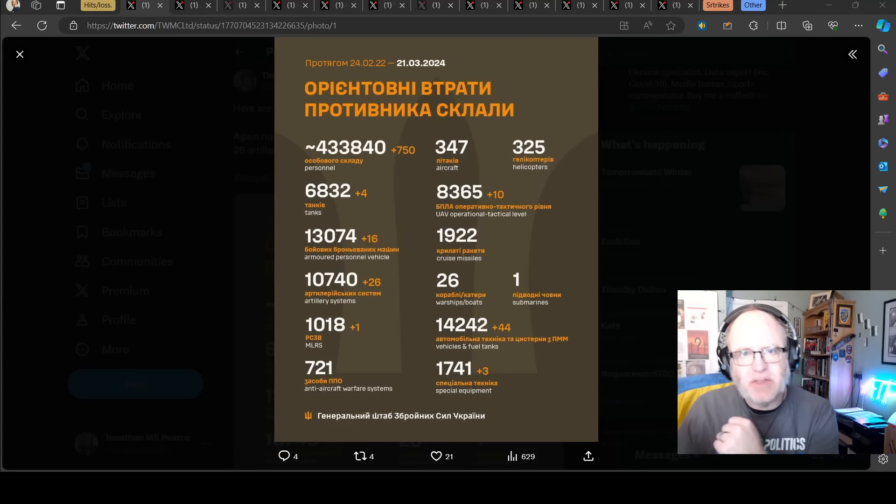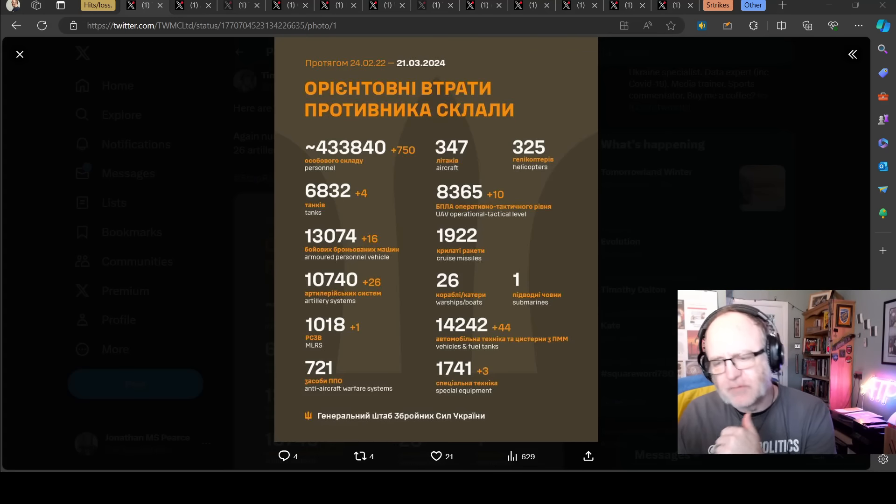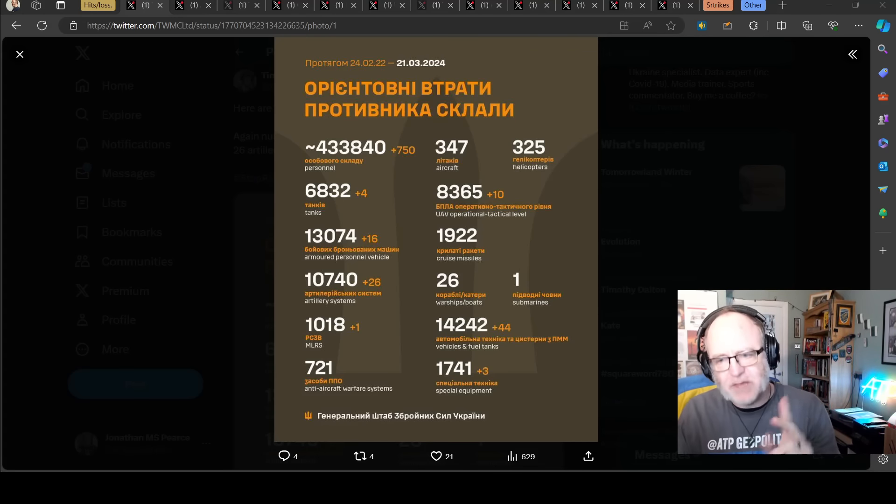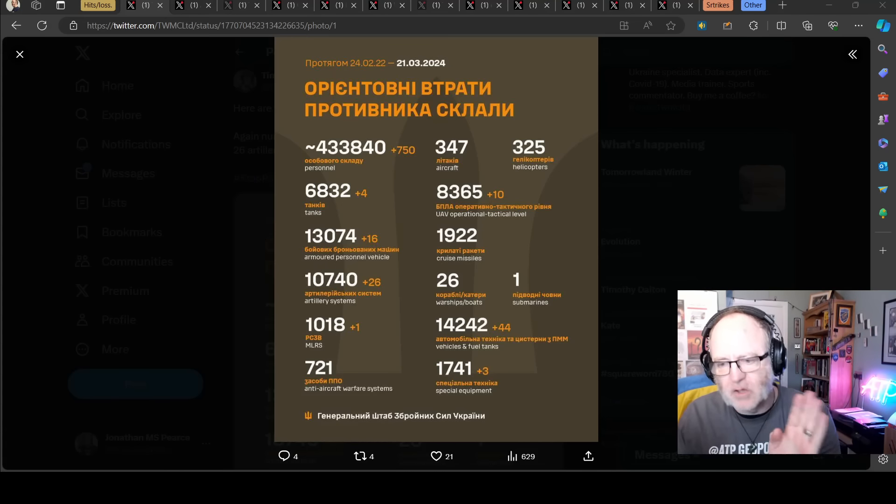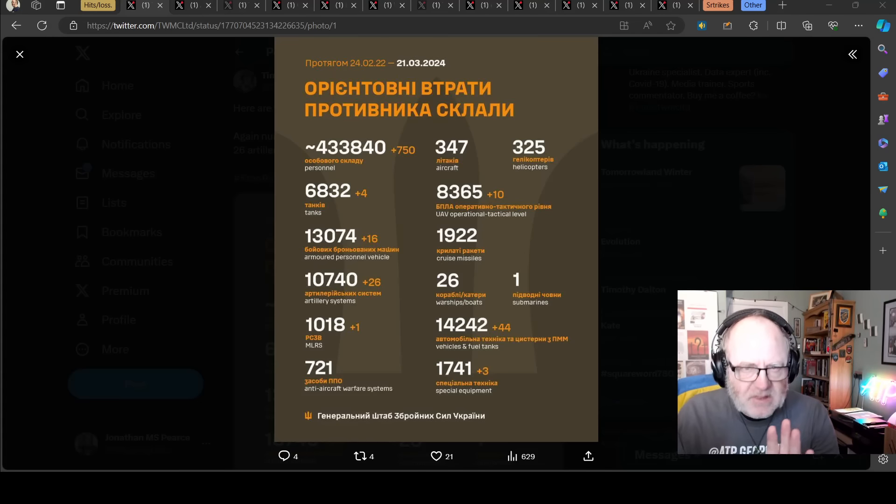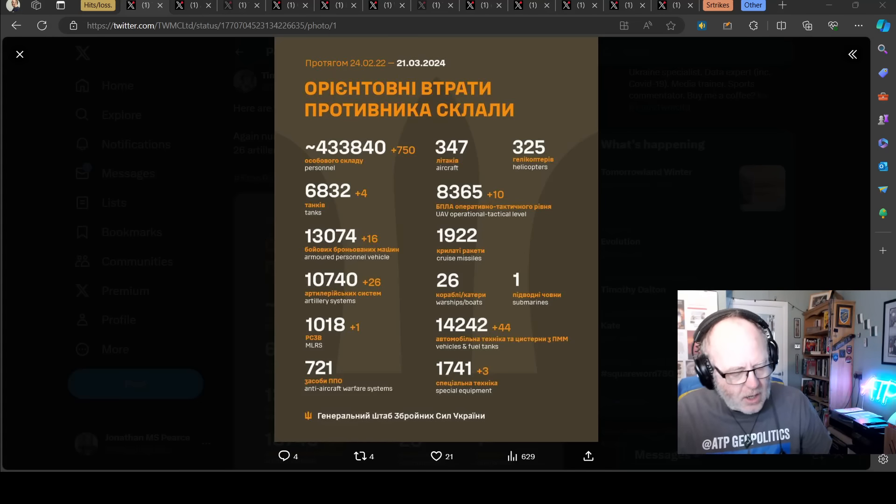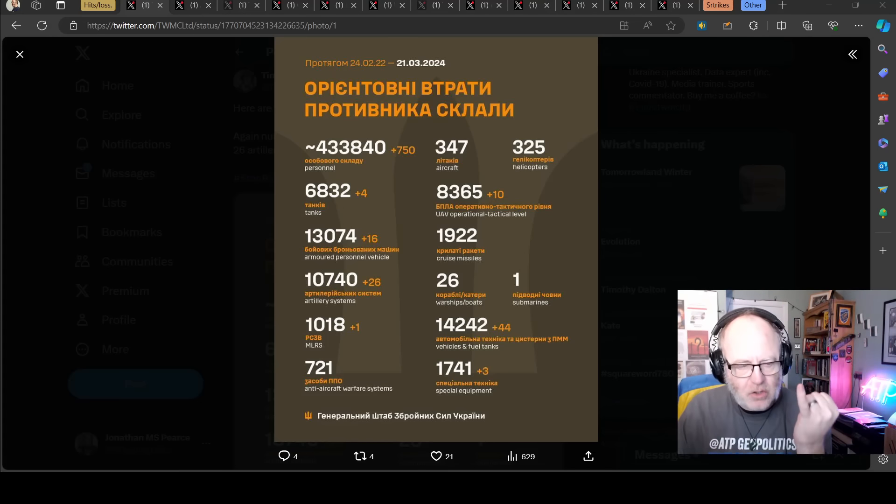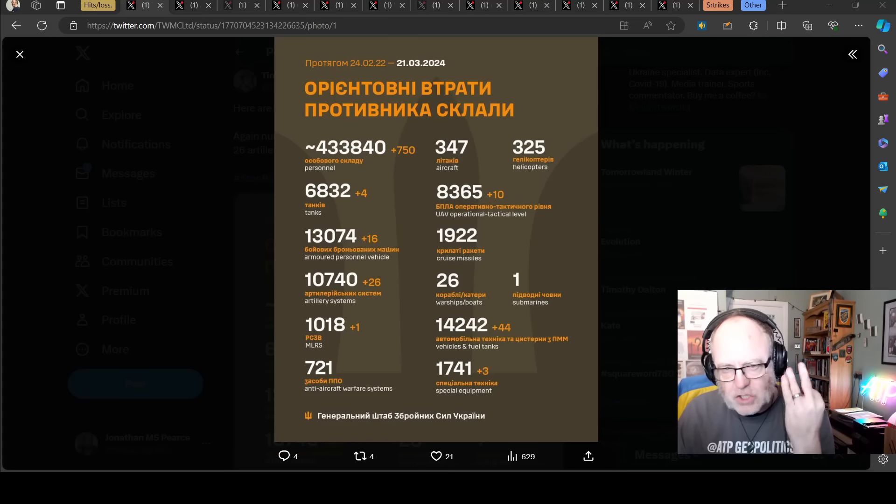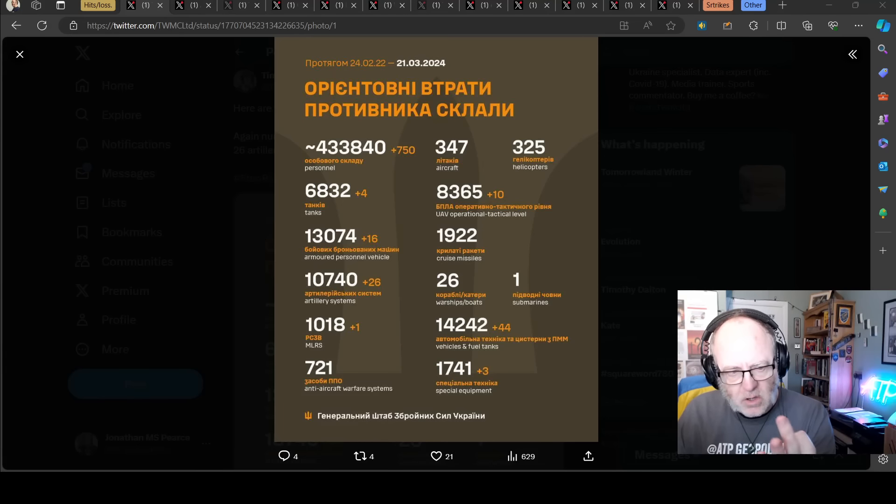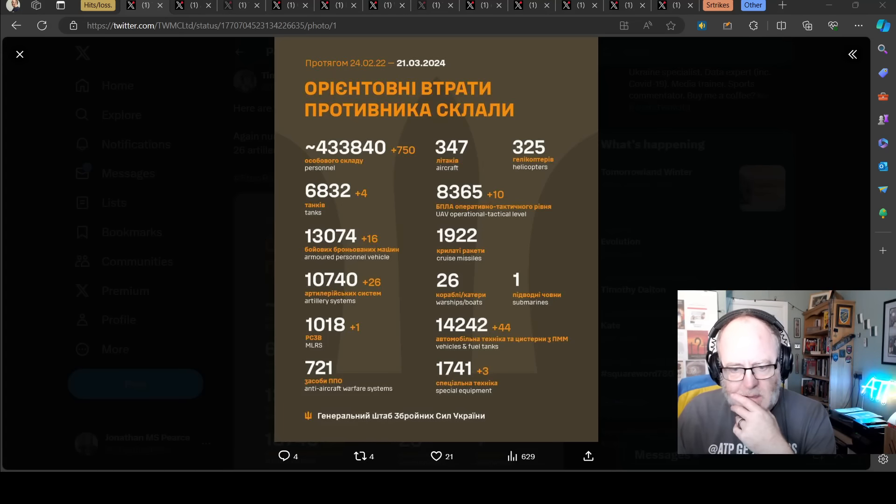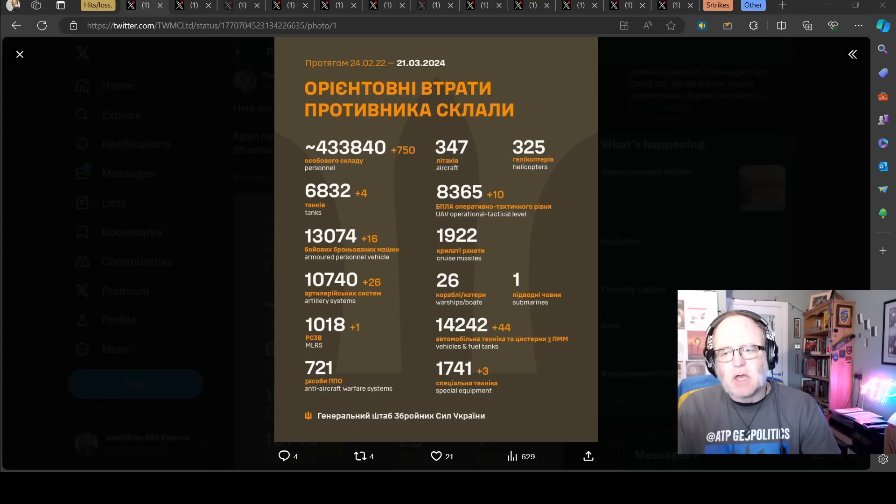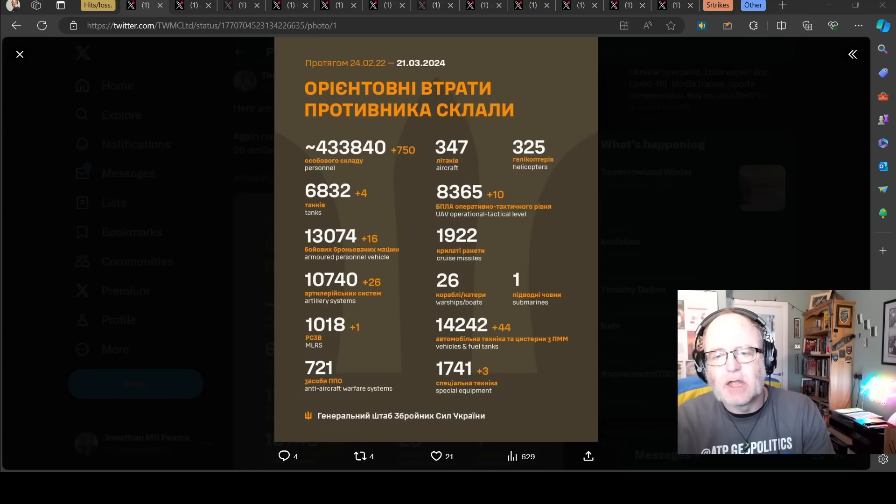Hello team, welcome to another ATP Geopolitics video with myself Jonathan MS Pierce. This is Ukraine War News Update, first part thereof for the 21st of March 2024. Very busy day ahead for me. I am speaking to you guys multiple times today and then probably go to sleep. So let's get on with it.